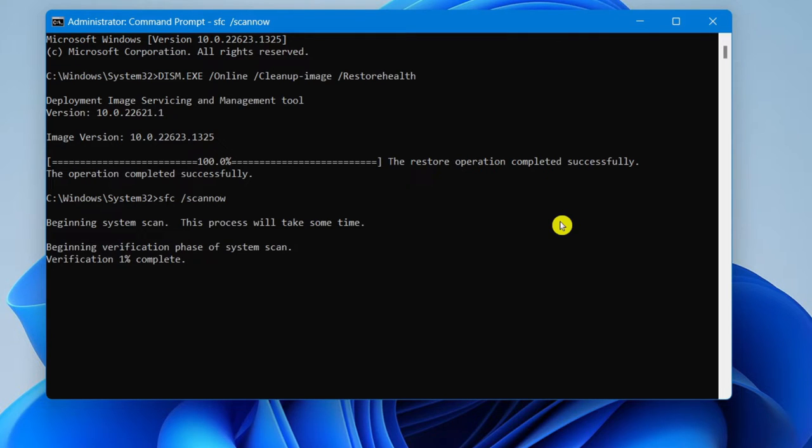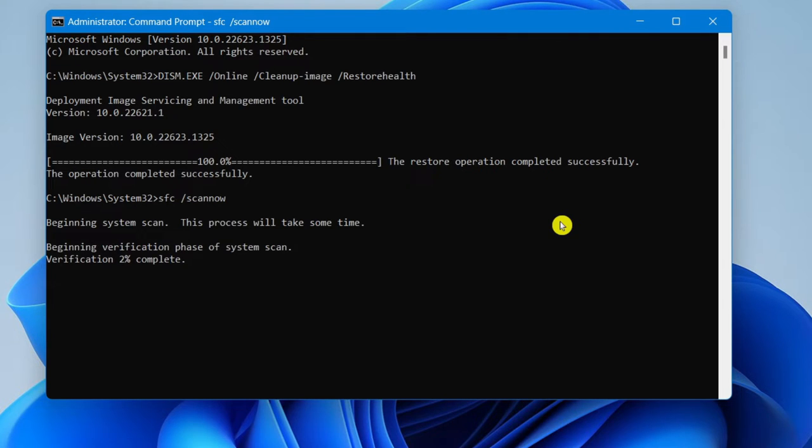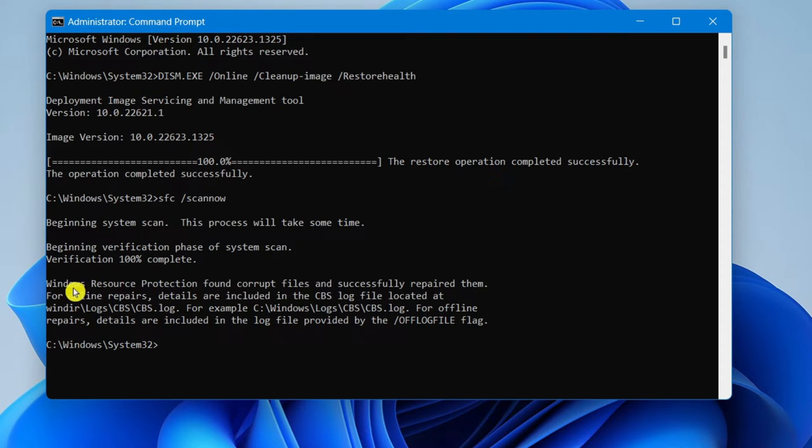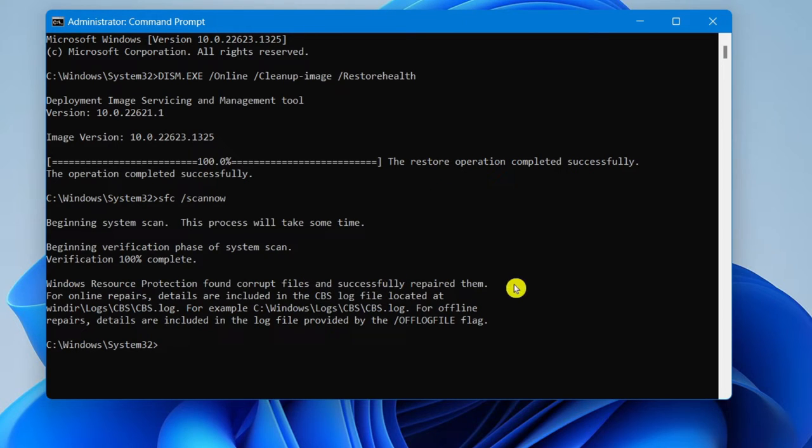Again, give it a couple minutes. All right. And if your operating system found any corrupt files, it will successfully tell you and let you know that Windows restore. As you can see here, it says Windows resource protection found corrupt files and successfully repaired them. So it will automatically repair them for you.